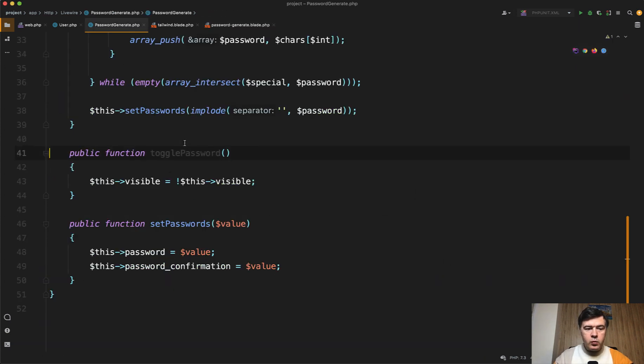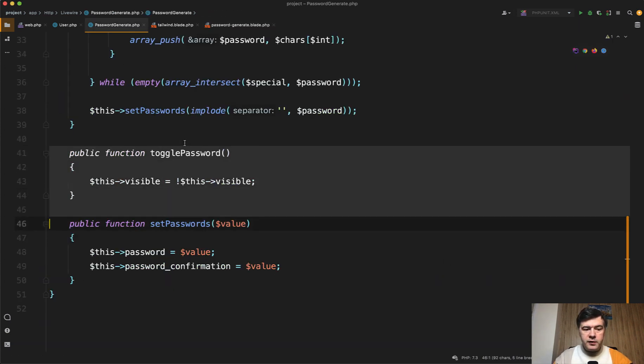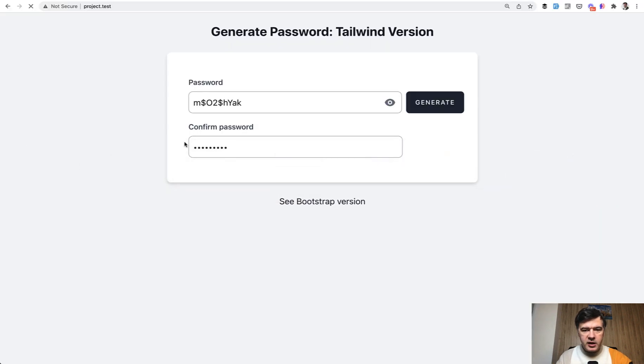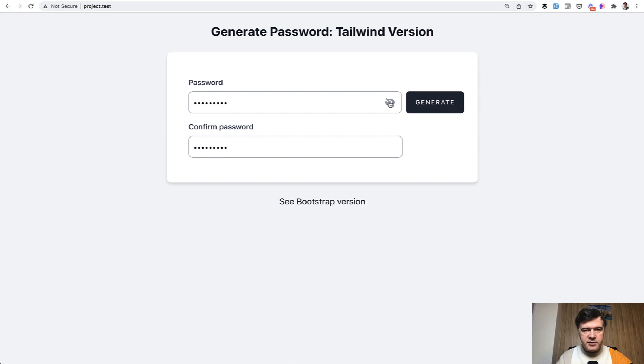Wire click toggle visible will just do true or false on the property visible, which is this one. And then we can remove that method at all. Let's refresh the page and see if it actually works. Generate, visible, invisible. So it works.